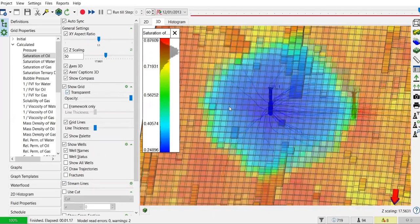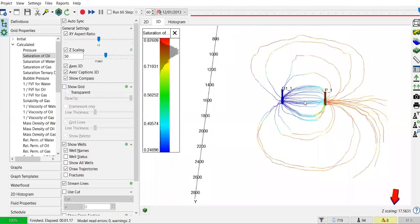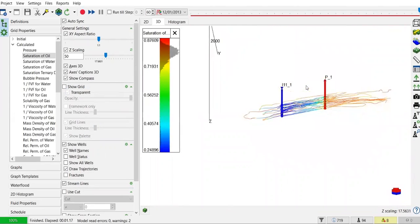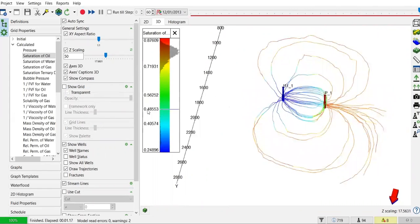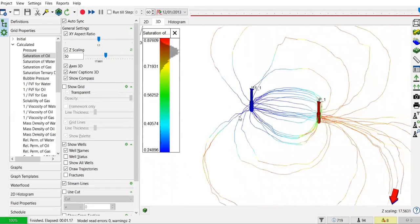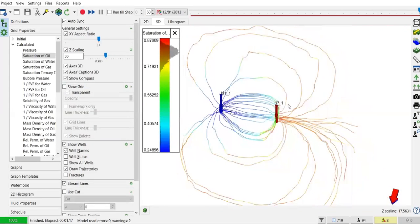You can show the streamlines connecting the injection well. The water flow shows the connectivity between injection well and production well.